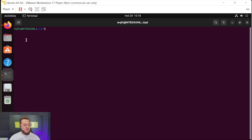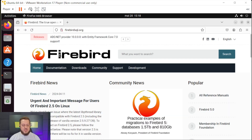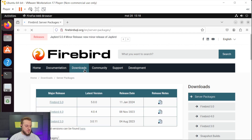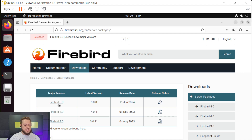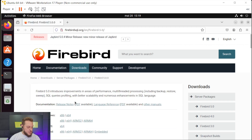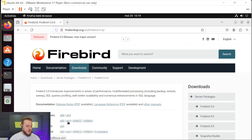This is an empty machine, I don't have any Firebird SQL Database installed here, and I want to download it with you at the Firebird SQL website. You can go to firebirdsql.org, come to downloads, and then choose your version. We know that Firebird 5, 4, and 3 are still continuing to have updates, but 2.5 is discontinued. Click here to download Firebird 5, let's choose the X64 for Linux, and copy this link.